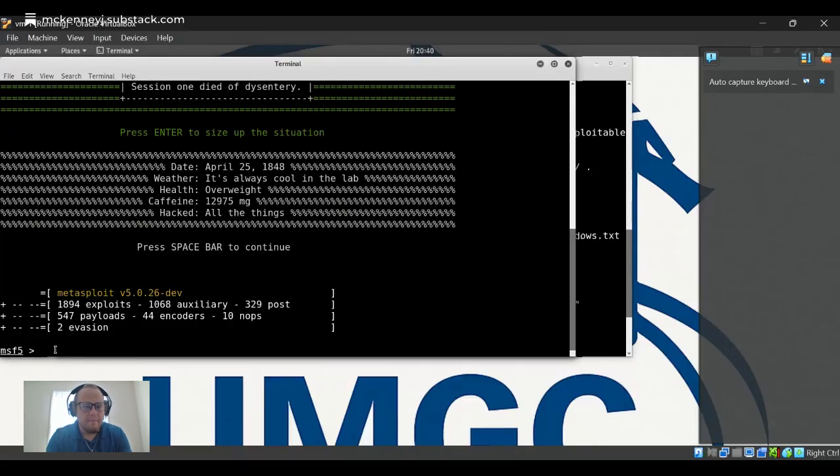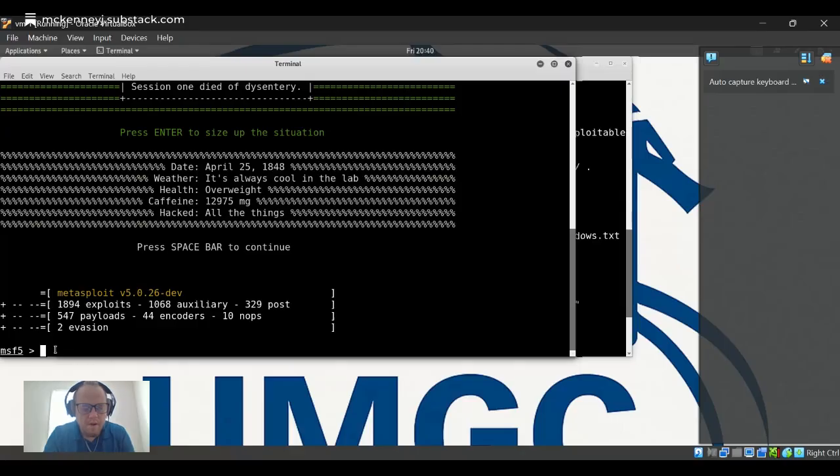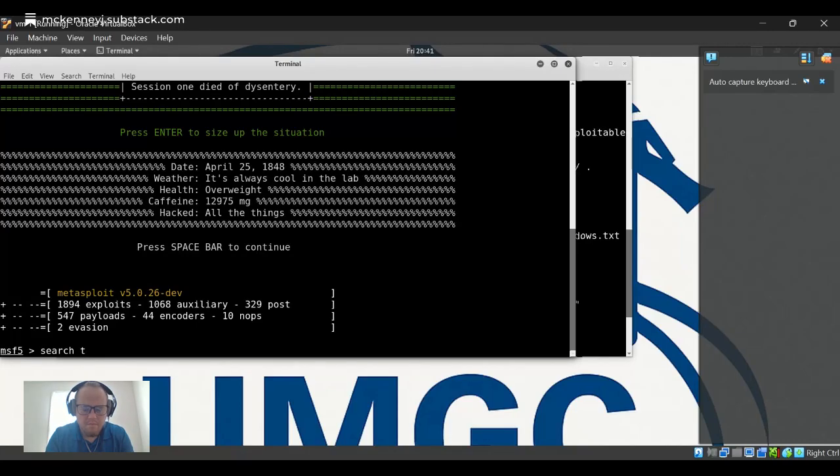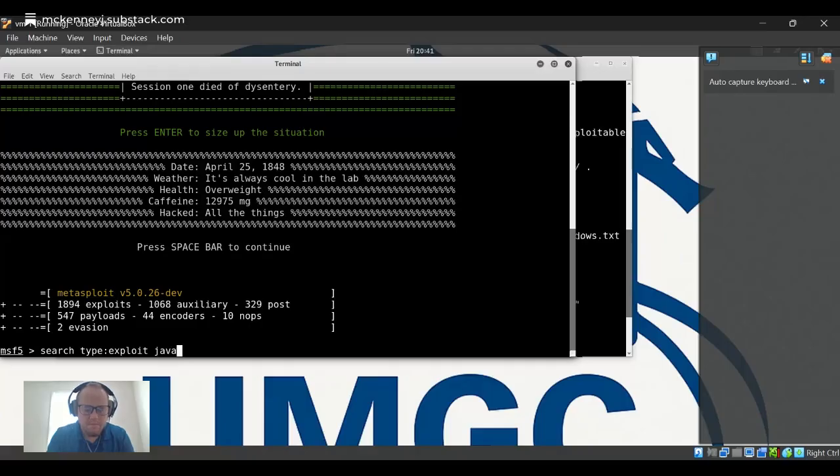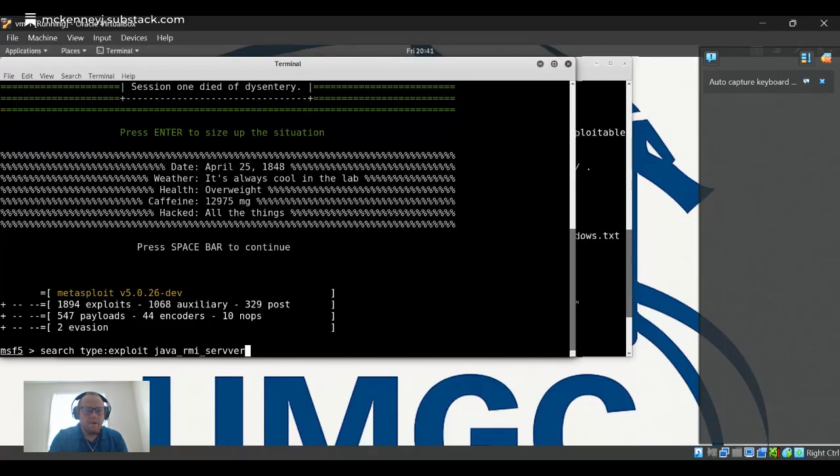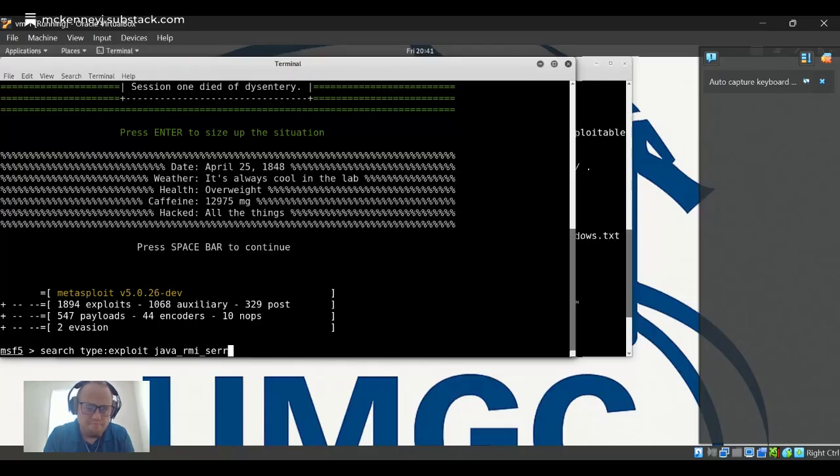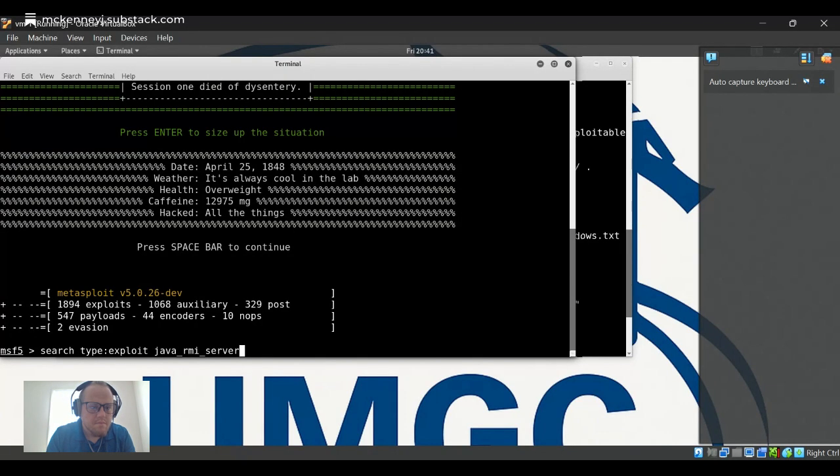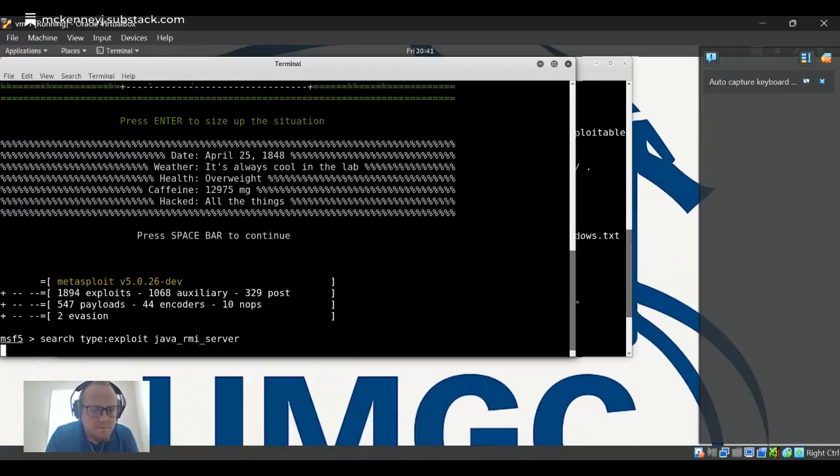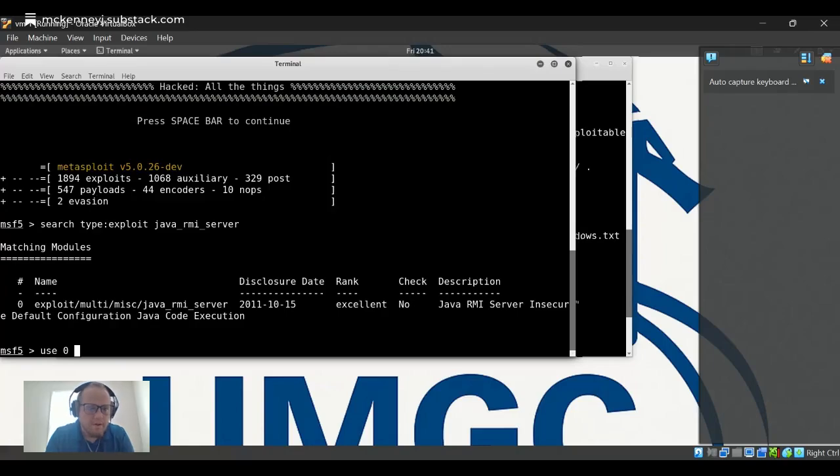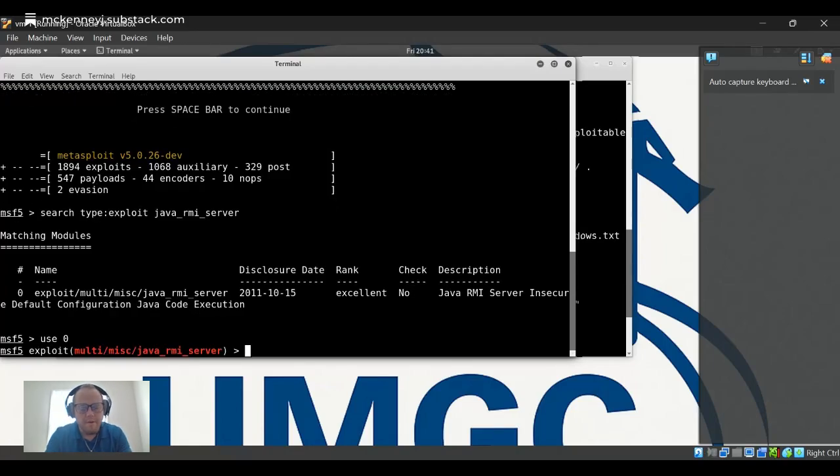Now that we have Metasploit open, let's search for our exploit. We're going to search for a Java RMI server exploit since that's what we're dealing with. And there it is, so that's the one we're going to use: multi-miss Java RMI server.